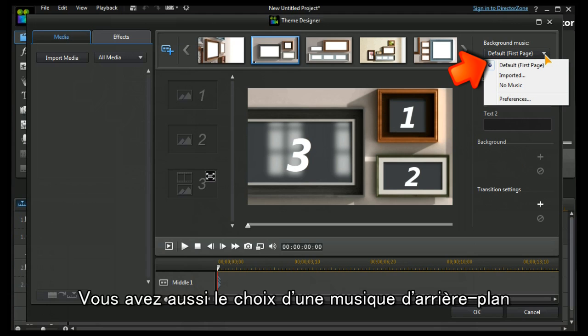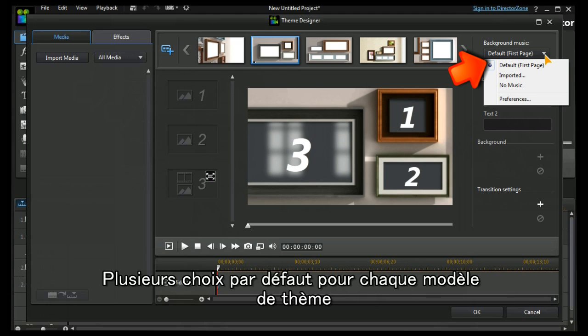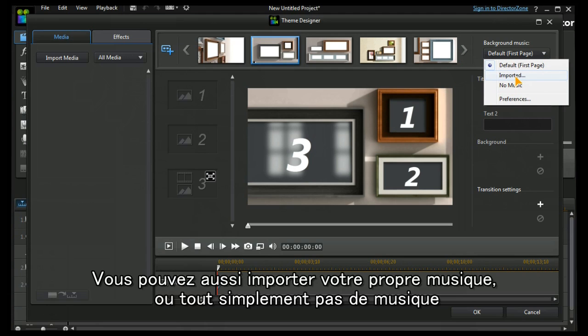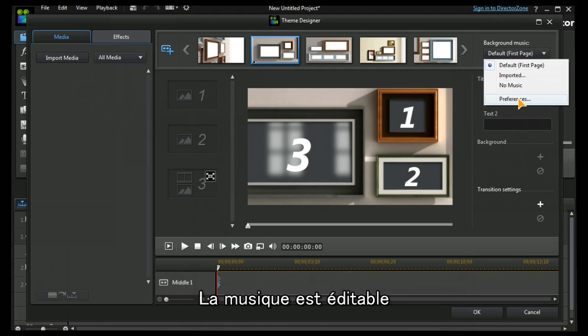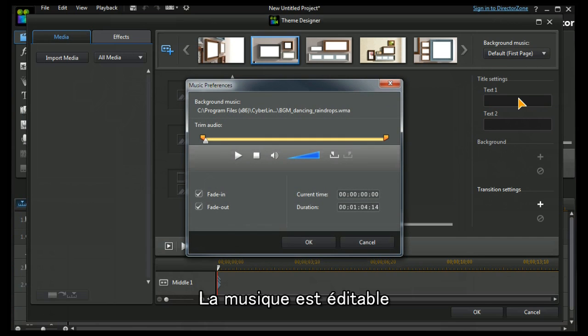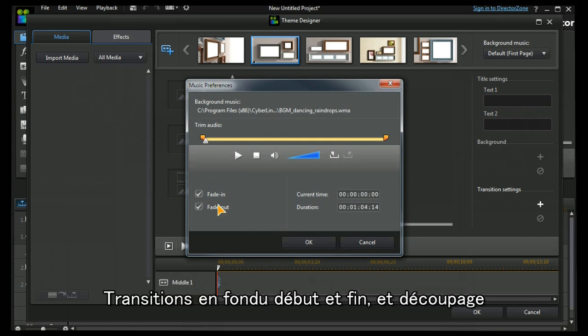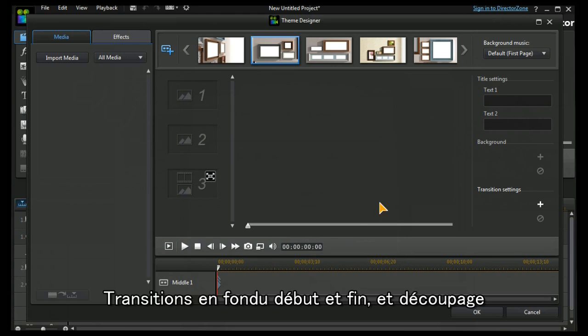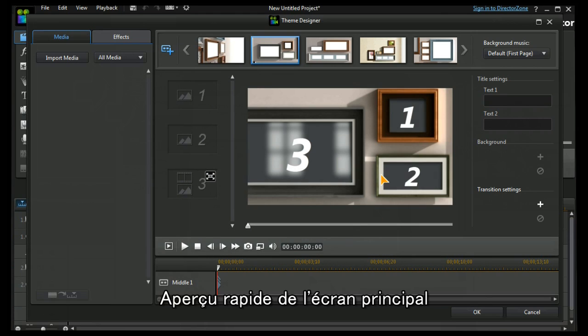There are defaults that are loaded as part of the theme templates but we can import our own music or we can have no music. We can also do some basic editing on our music to have fade in, fade out, and a little bit of trimming. Okay, that gives us a quick look around the main screen.